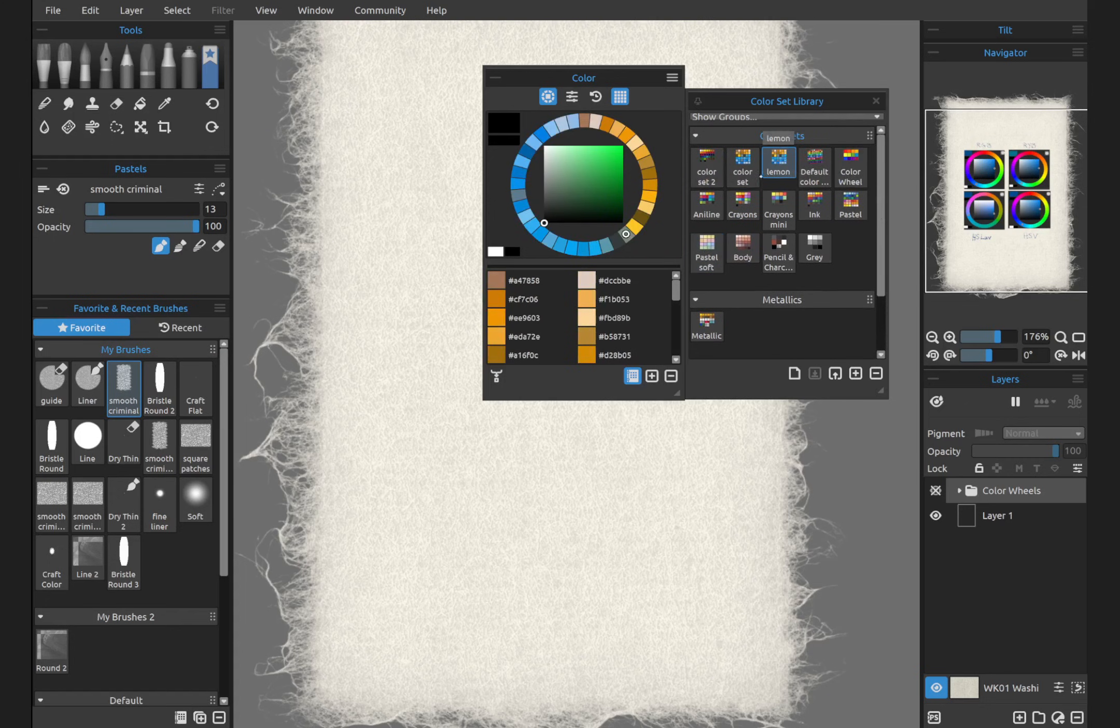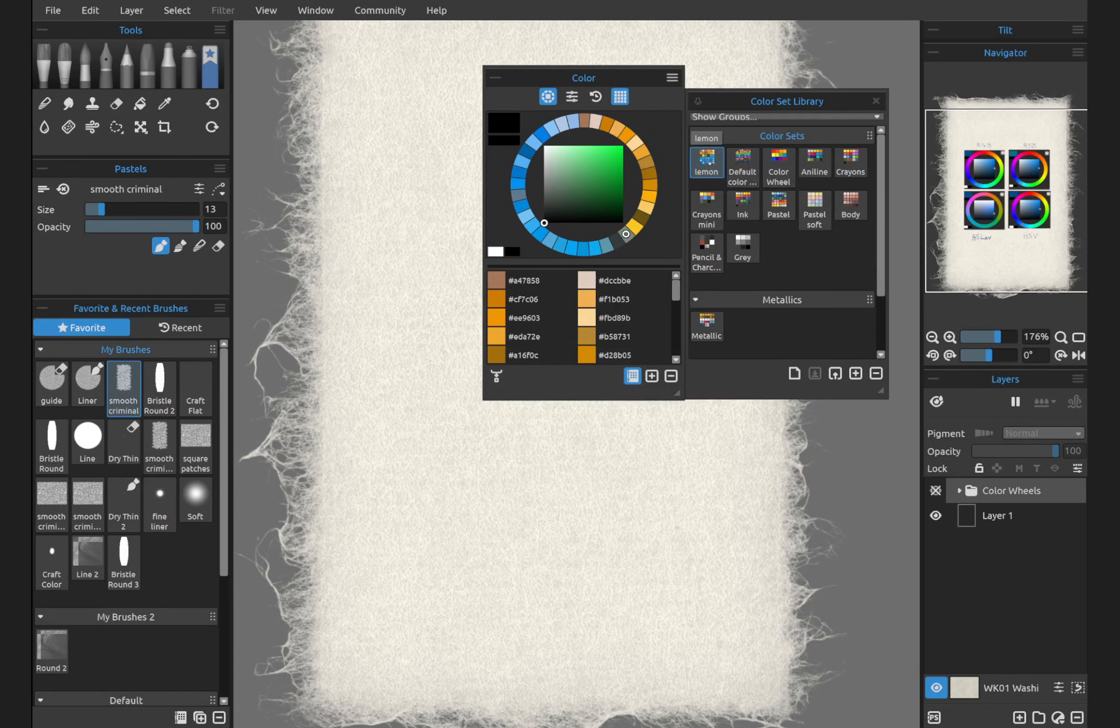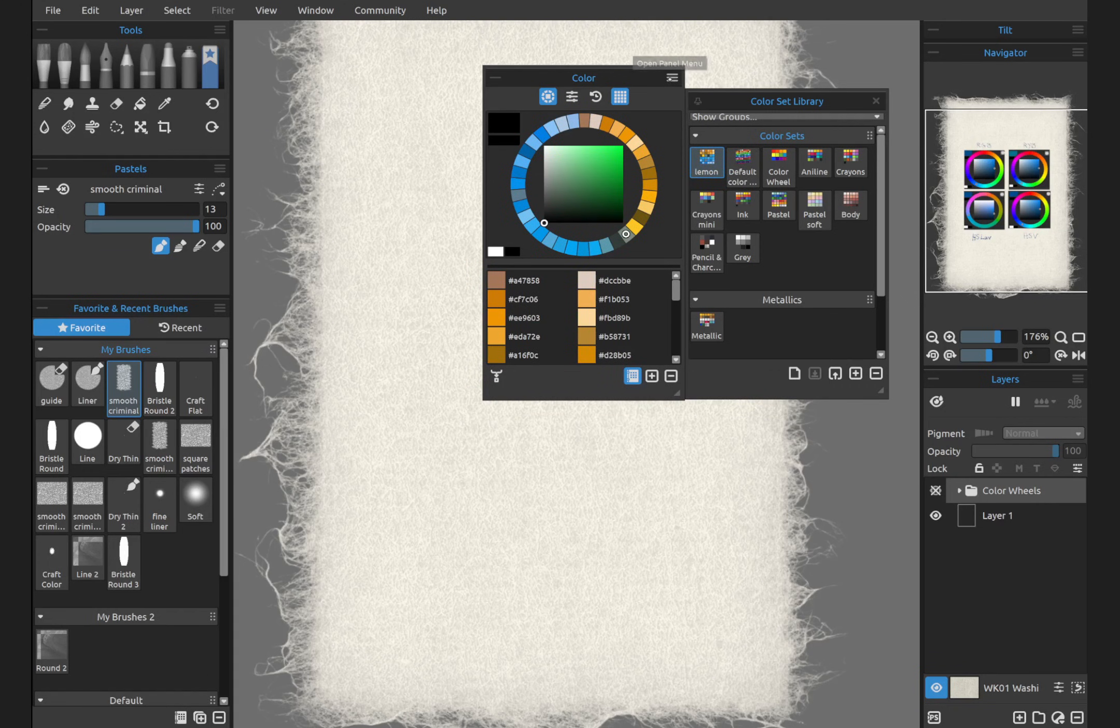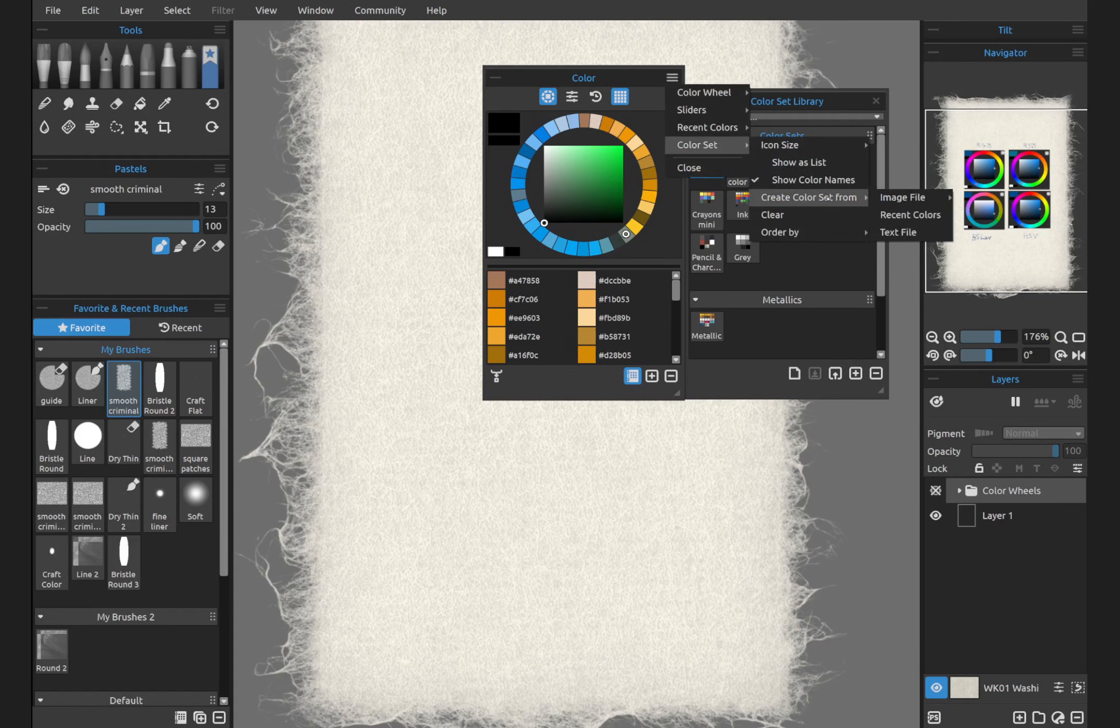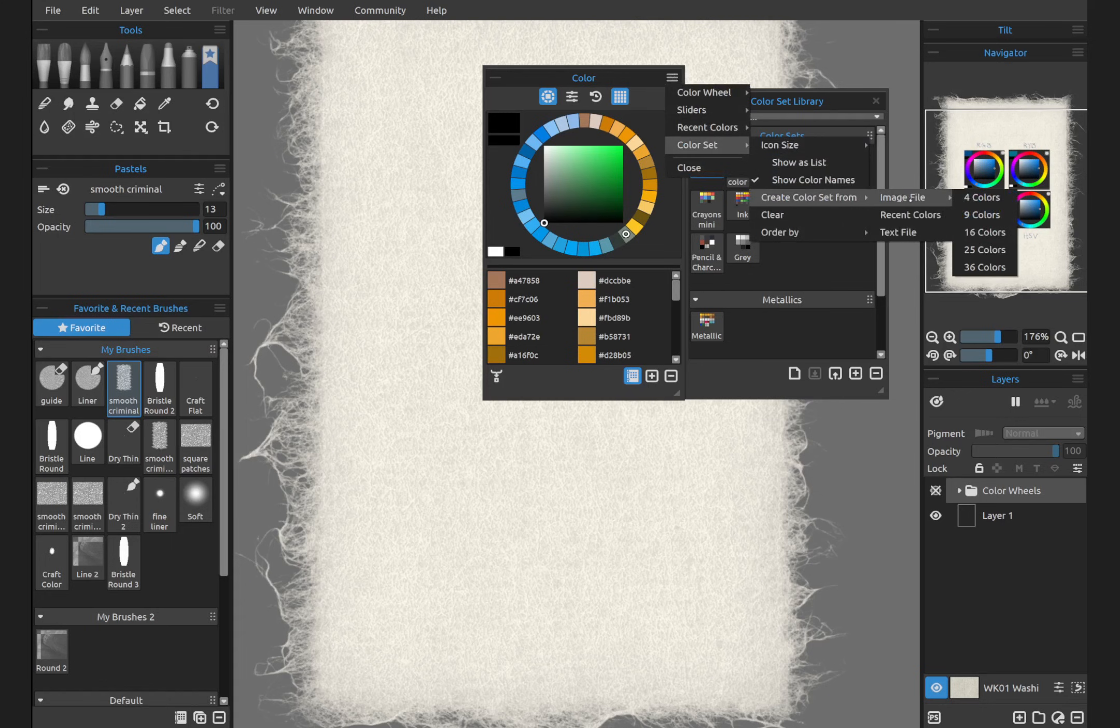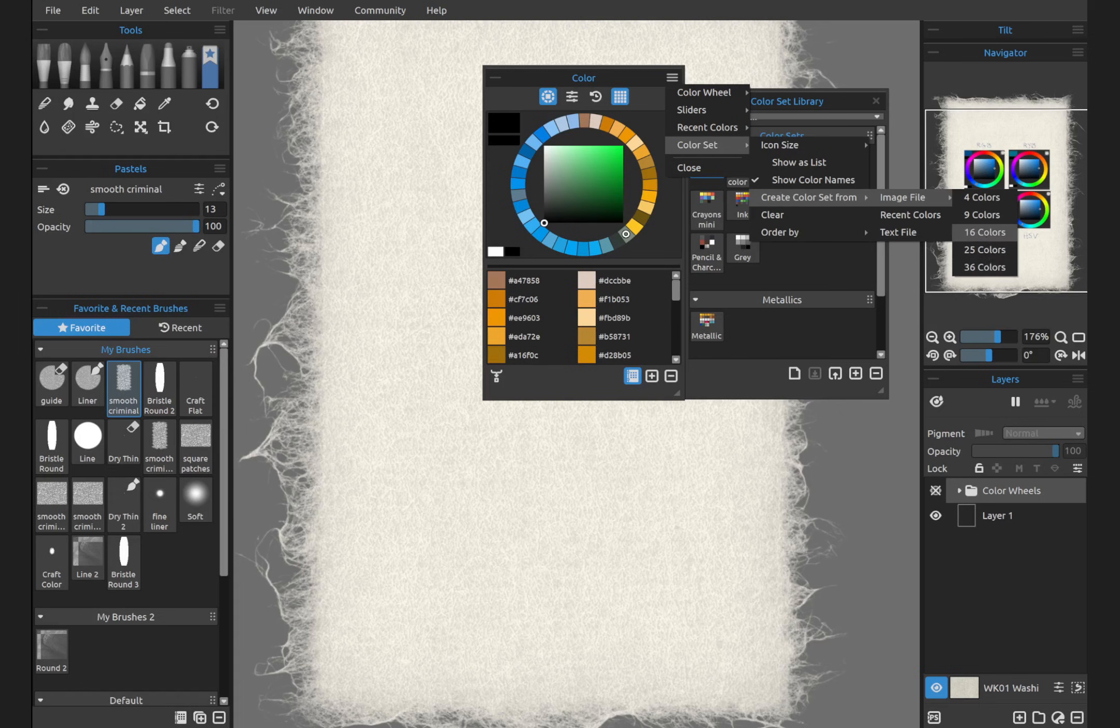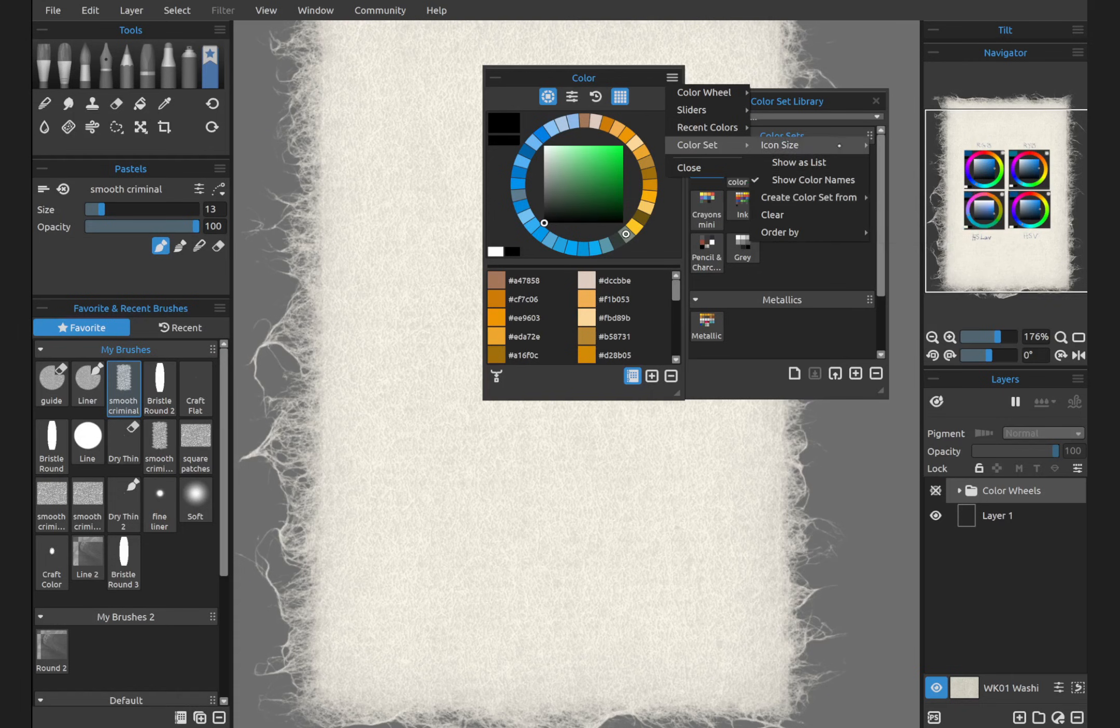I have a few that I've created from a few images, images that I used as a reference. I have this color set right here, lemon. This one was created by going to color set, create color set from image file, and then 36 colors. I uploaded a reference image that I liked and took the colors from that, which is absolutely one of my favorite features. I love this.